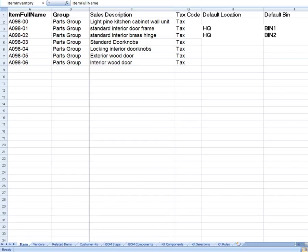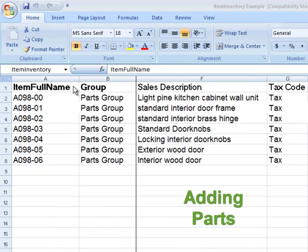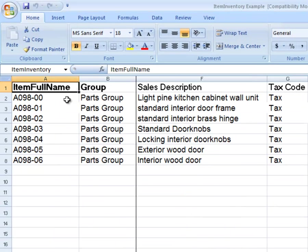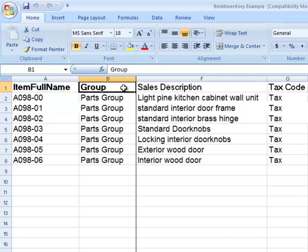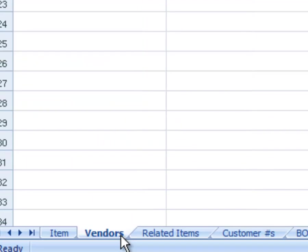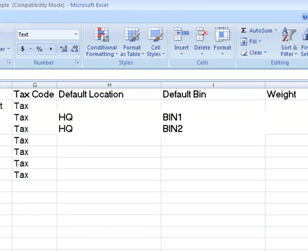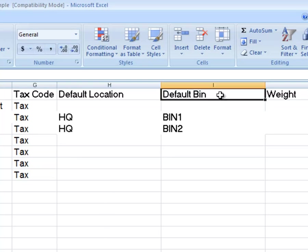In the first example, we are adding regular parts. Enter the item's full name and group on the Item Sheet. I want to add two vendors for this one particular item. Switch to the Vendors Worksheet and enter the item twice plus each vendor. On the Item Sheet, I included the default bin for two items. To do this, you must specify both the location and the bin.